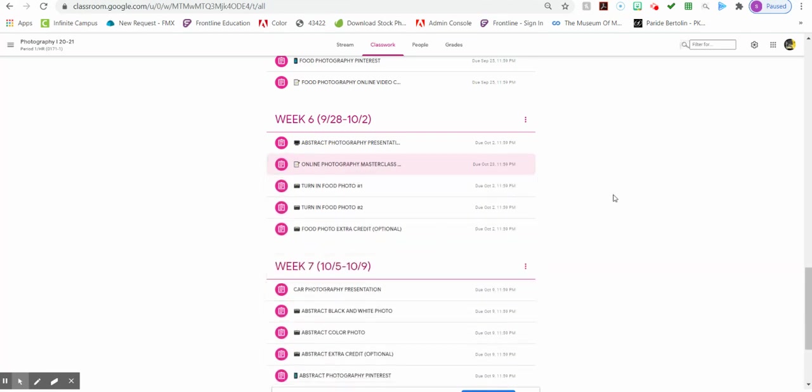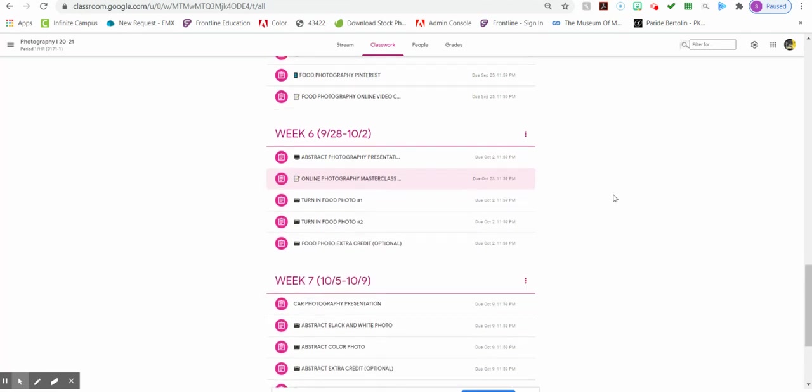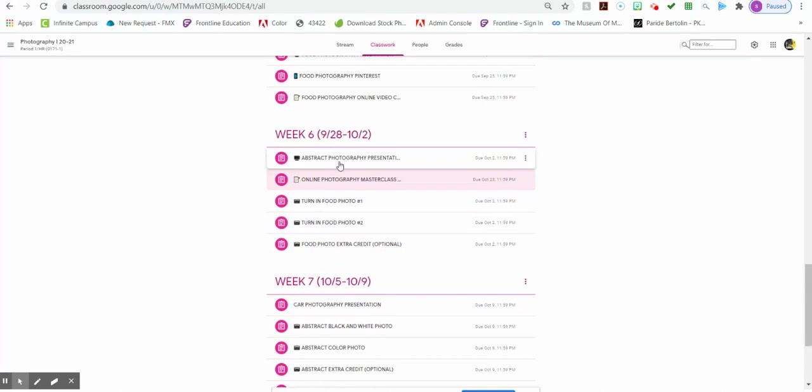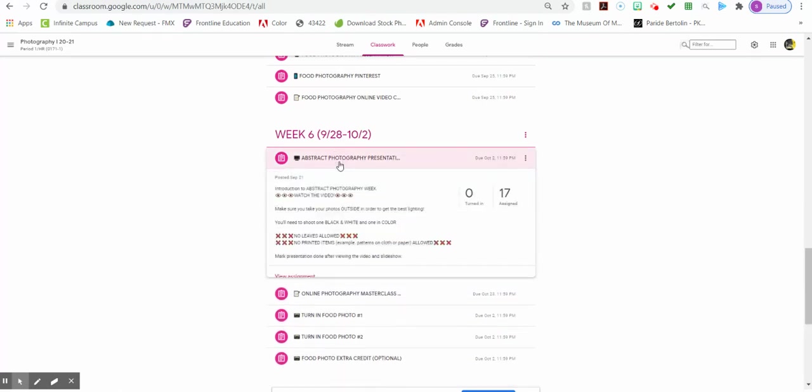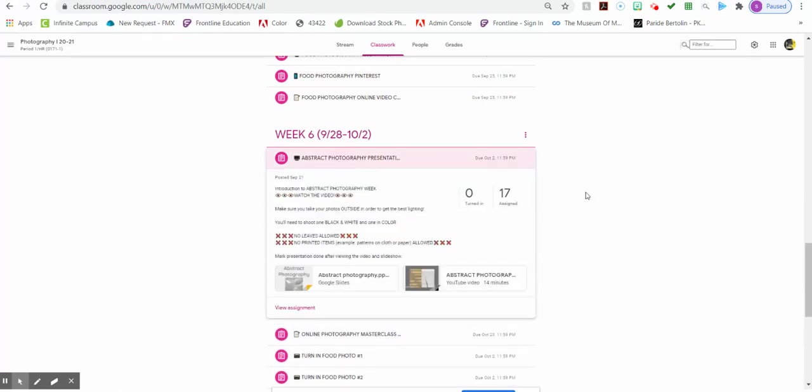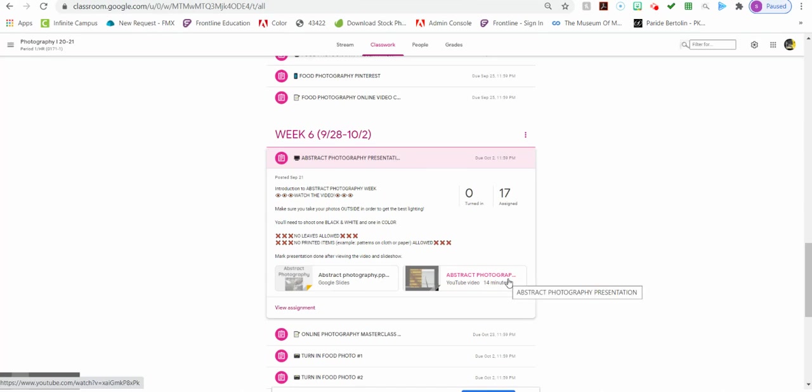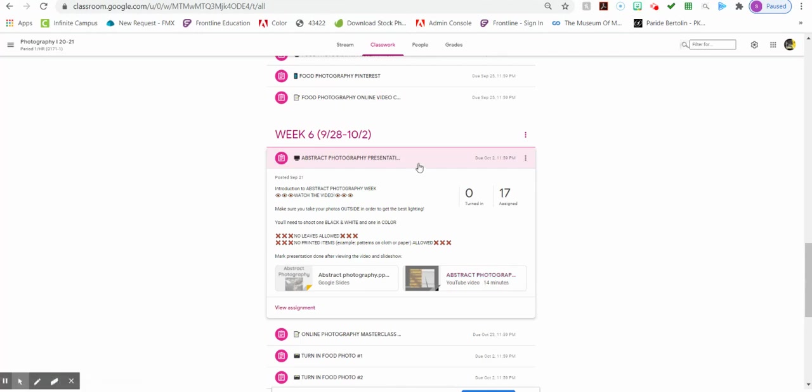The last thing that I wanted to touch on is the abstract photography presentation. You need to watch the 14-minute video before you come to class so that you know what abstract photography is.